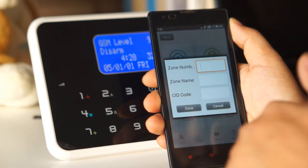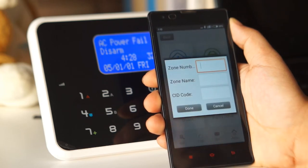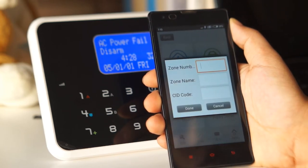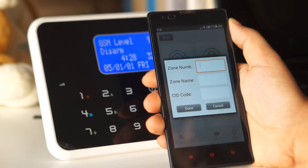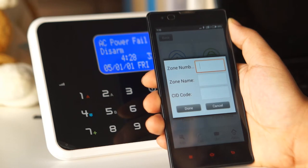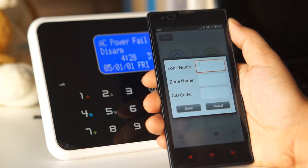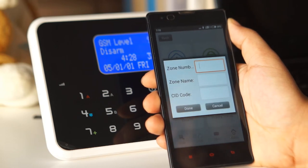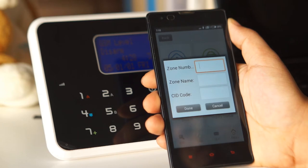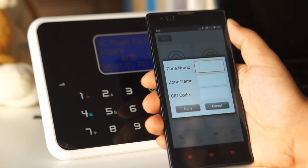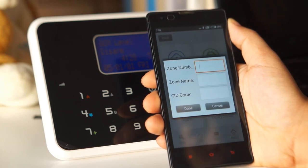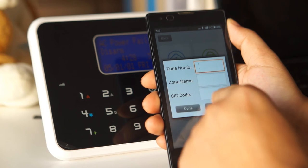We can also customize zone information. So when the alarm panel sends us a short message, we can define the short message content in here.